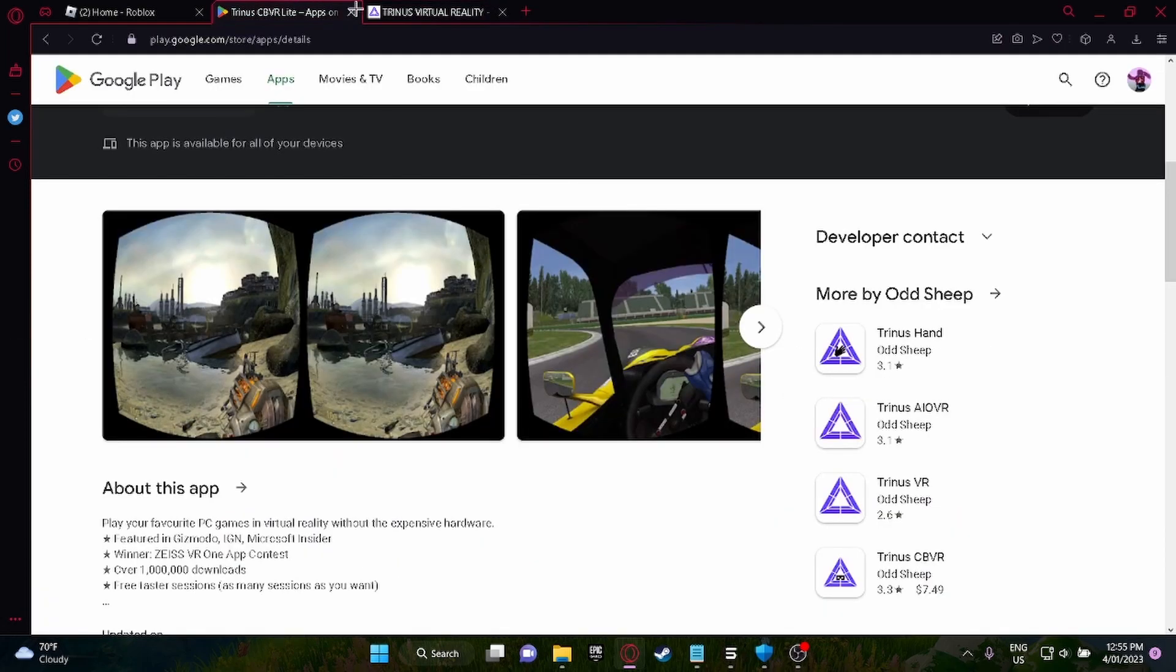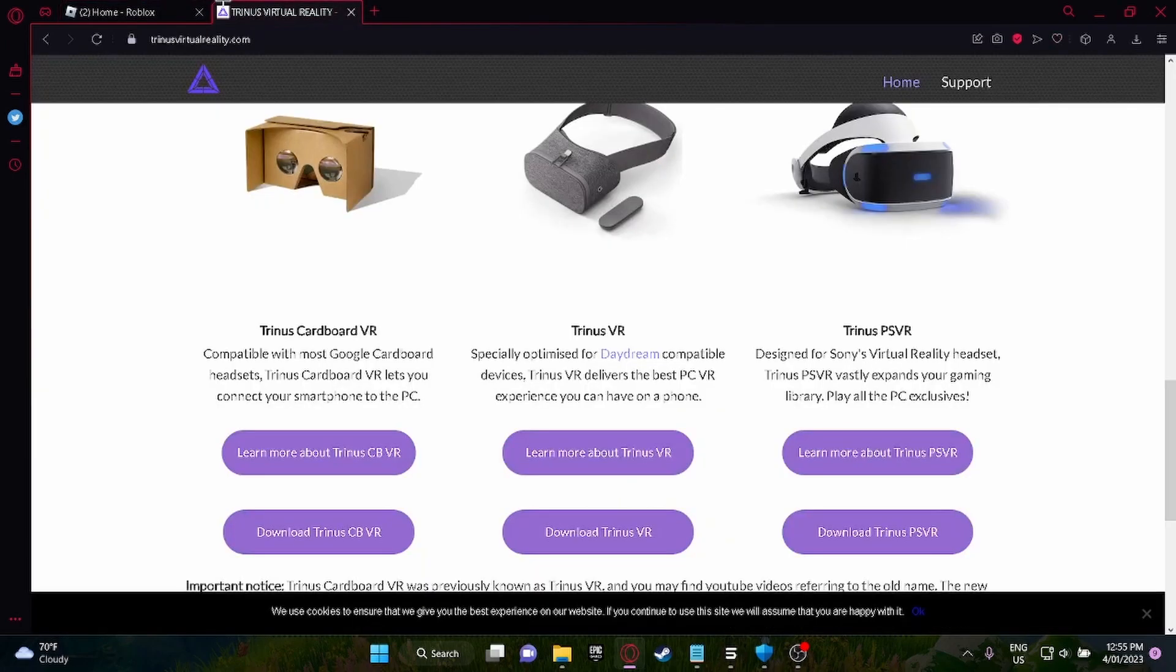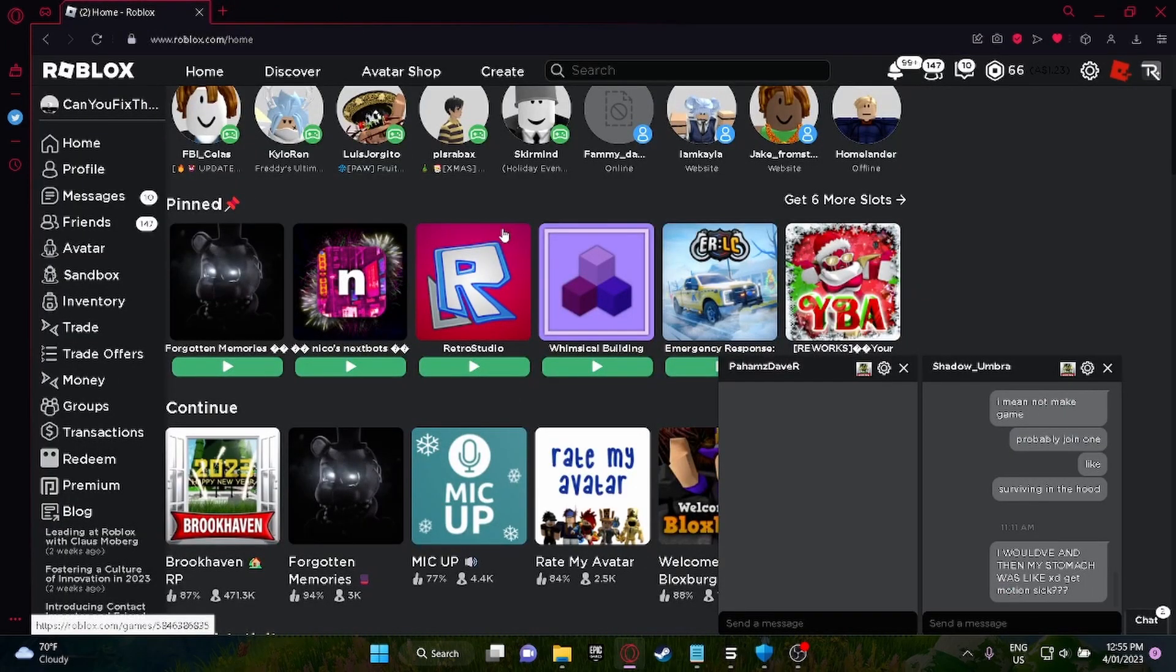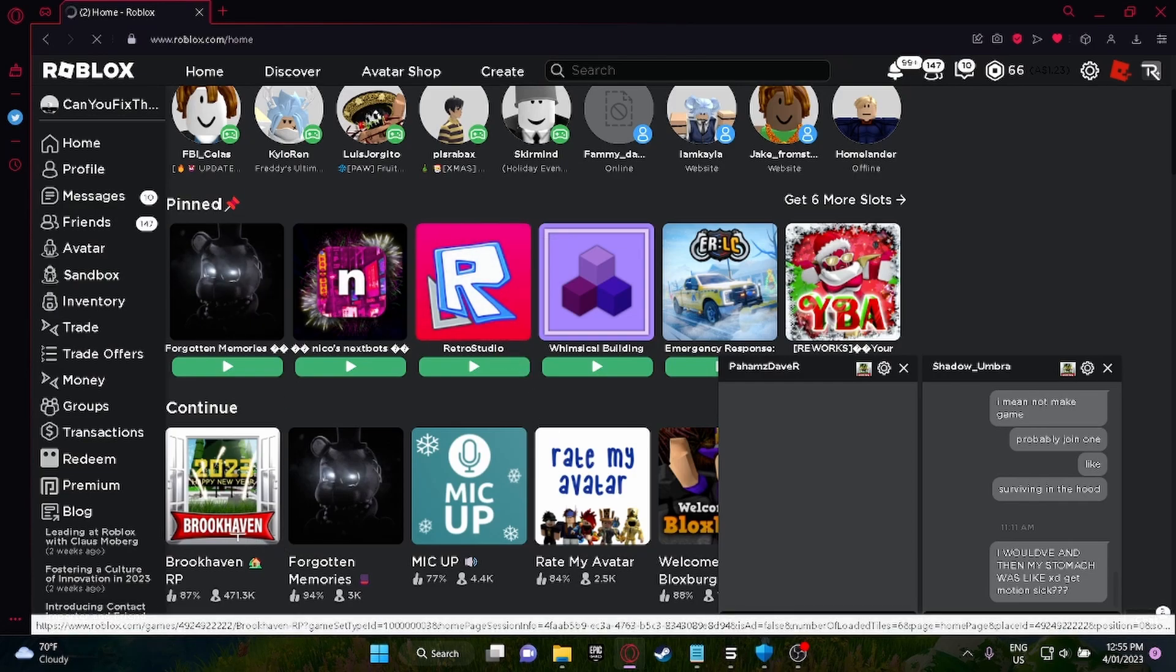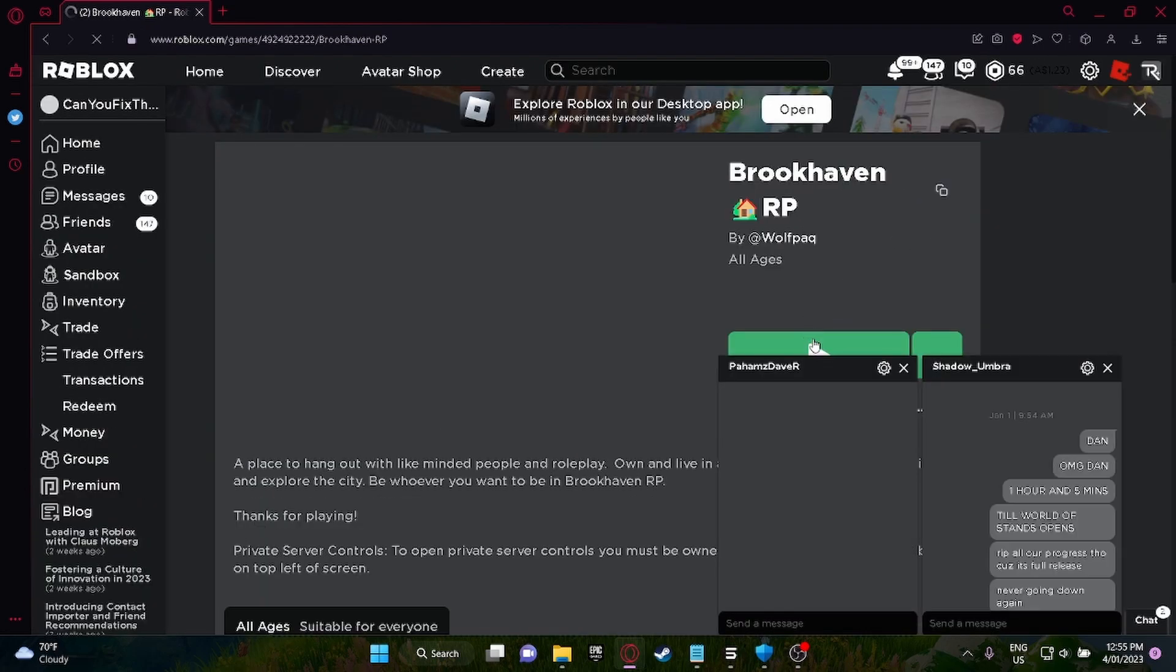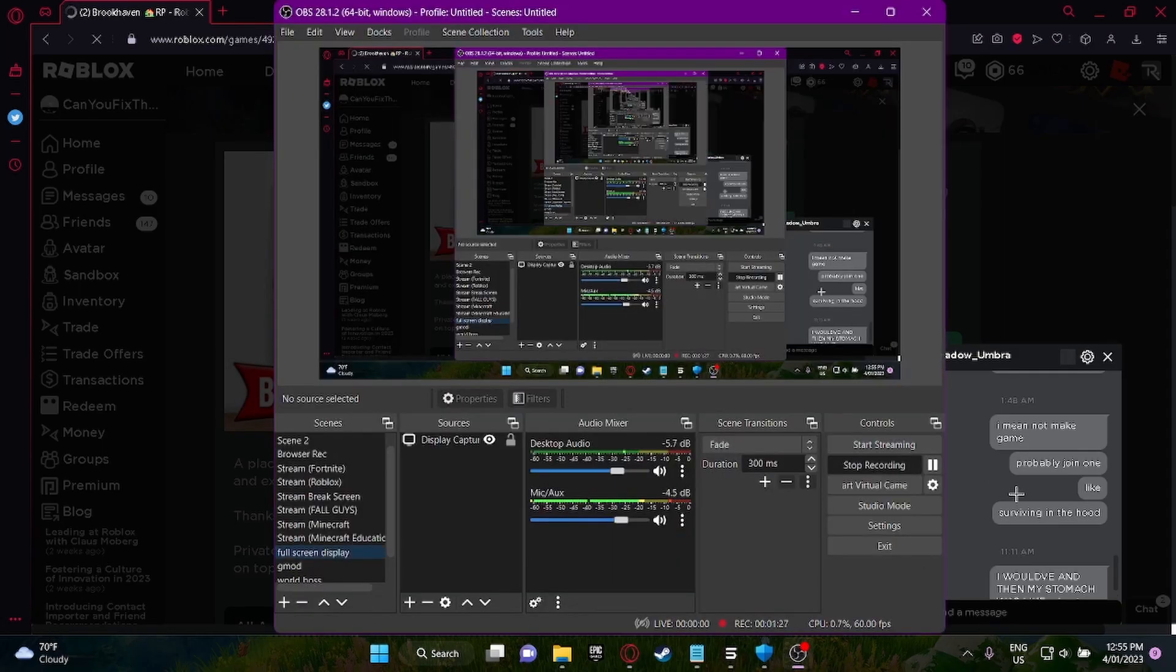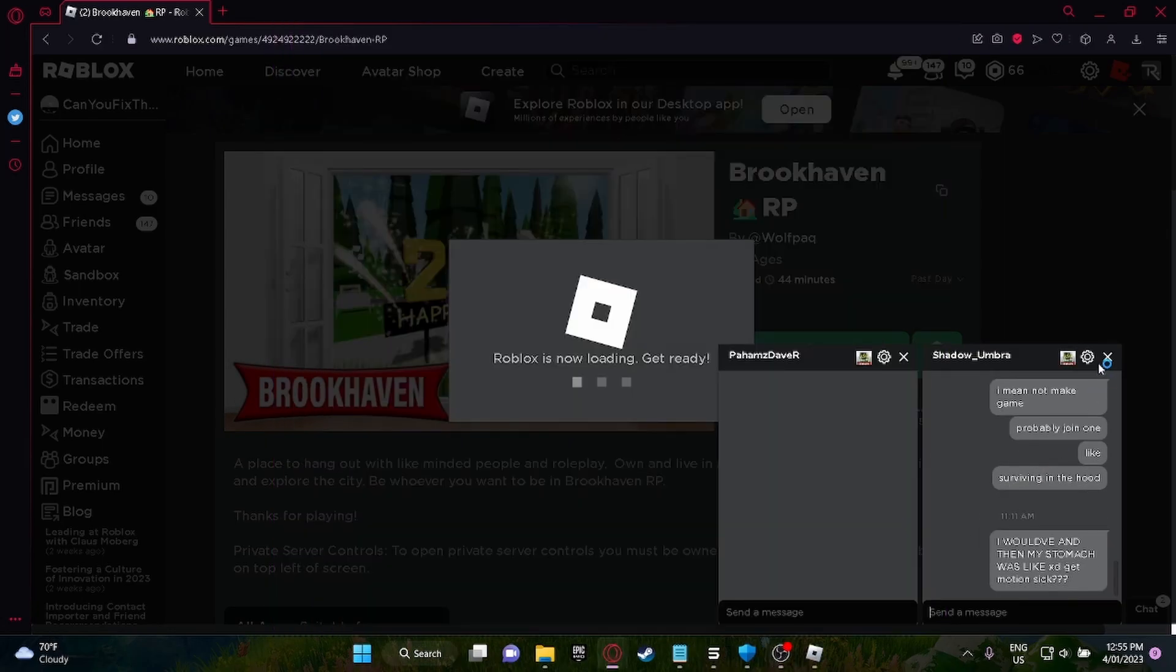Once they're downloaded, you have to go through the whole setup process. Just go into any game you want to test it in. I use Brookhaven because it has no anti-cheat, except it might, sometimes it kicks me.